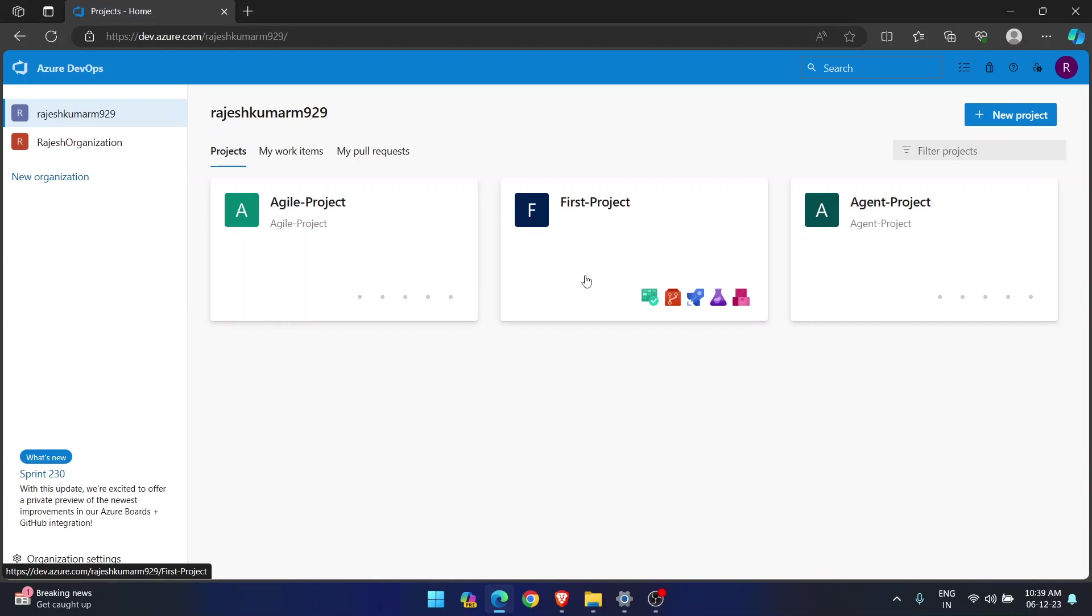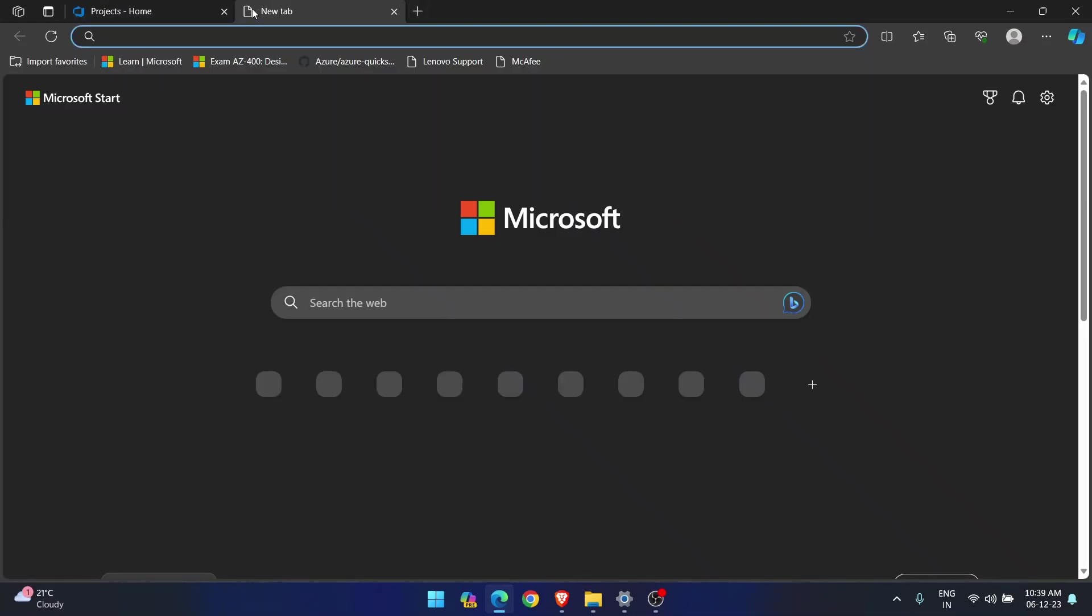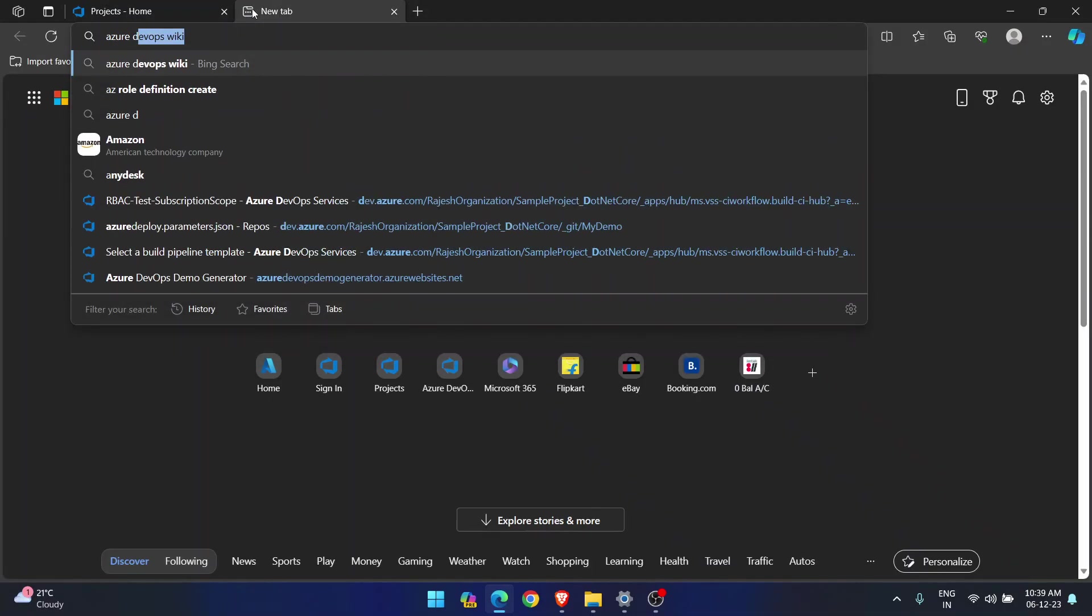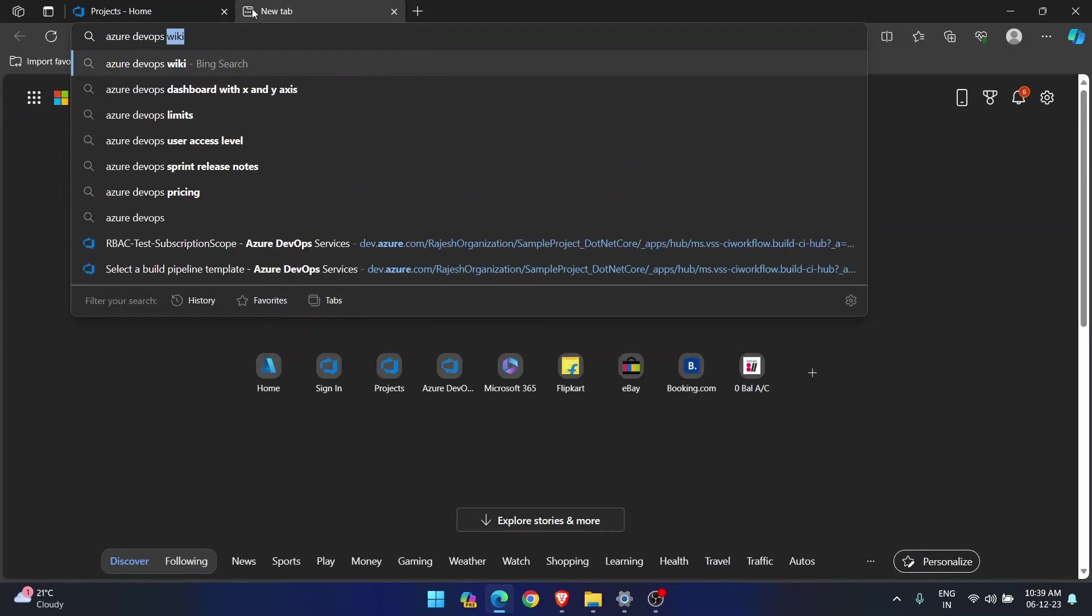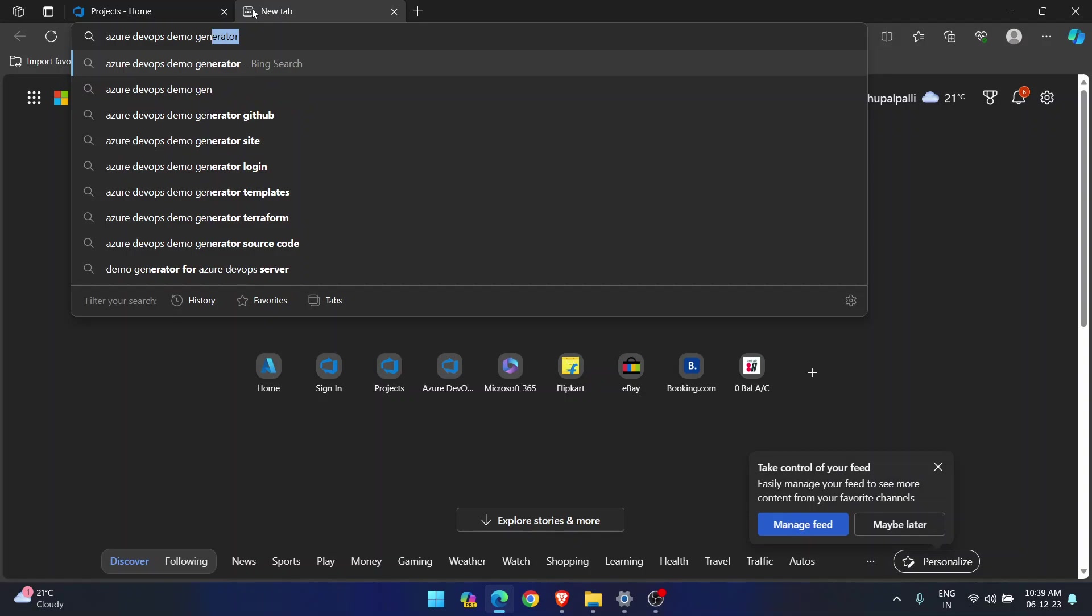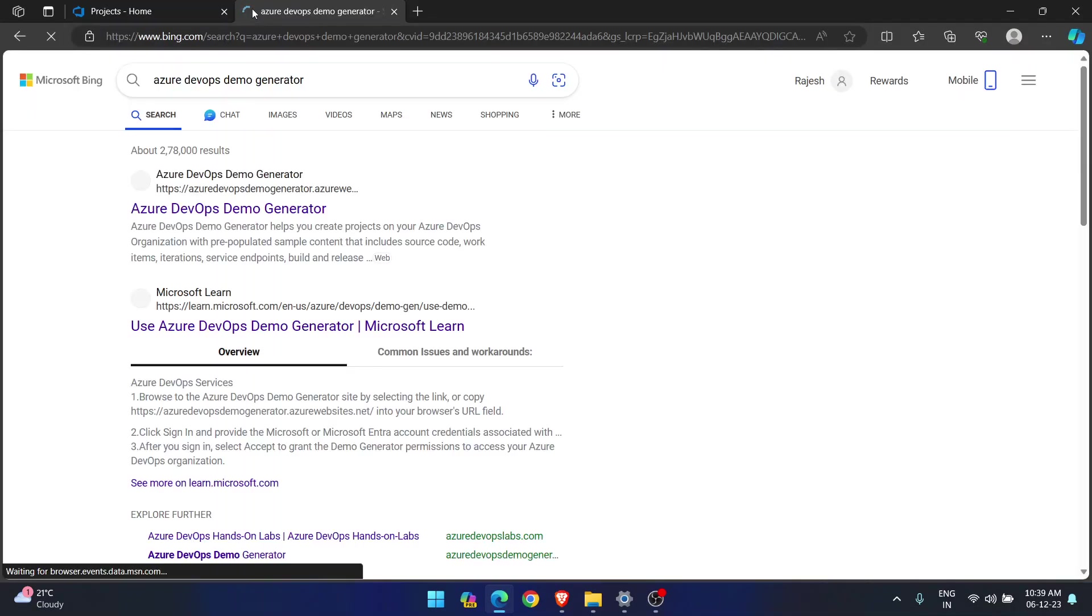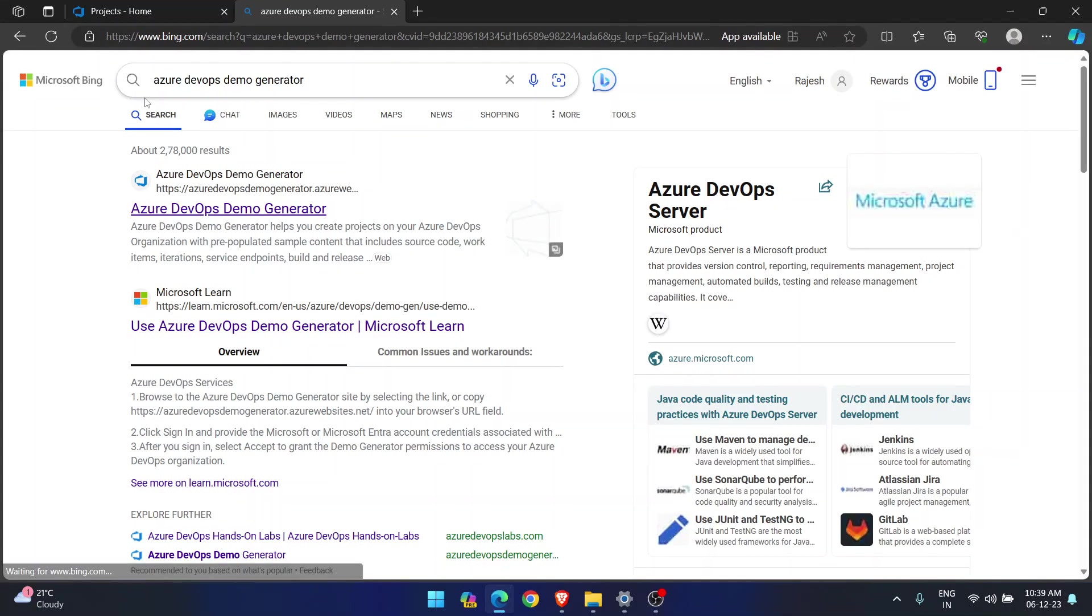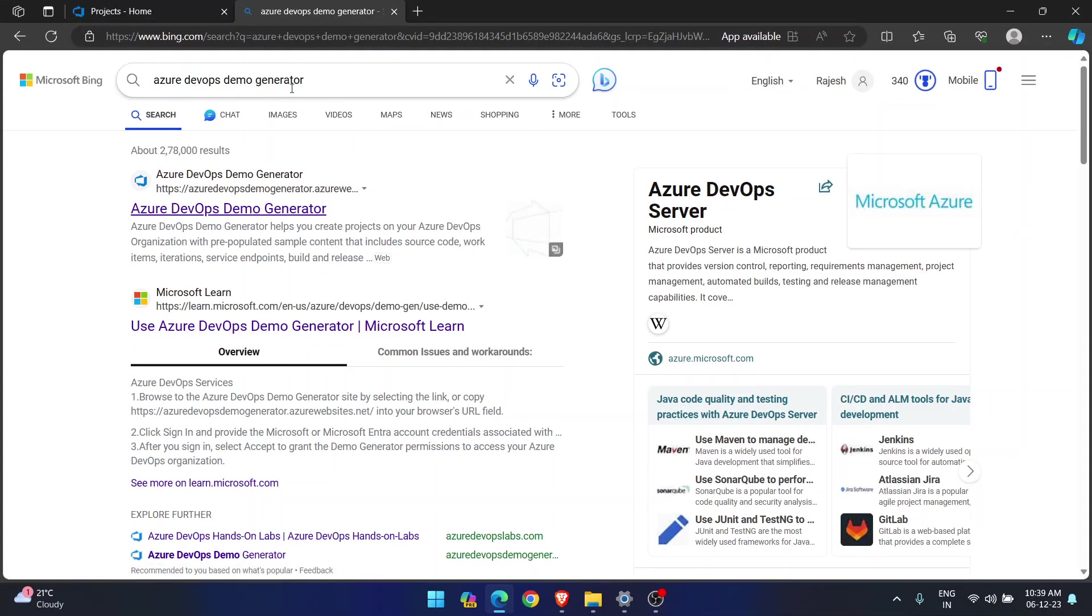For that, Microsoft has already created an excellent tool. An excellent tool where you can get all the codes. It can be Java, .NET, SQL, Python. So how to get those codes into your organization? So for that, you need to go to Azure DevOps Demo Generator. Remember this name, Azure DevOps Demo Generator.